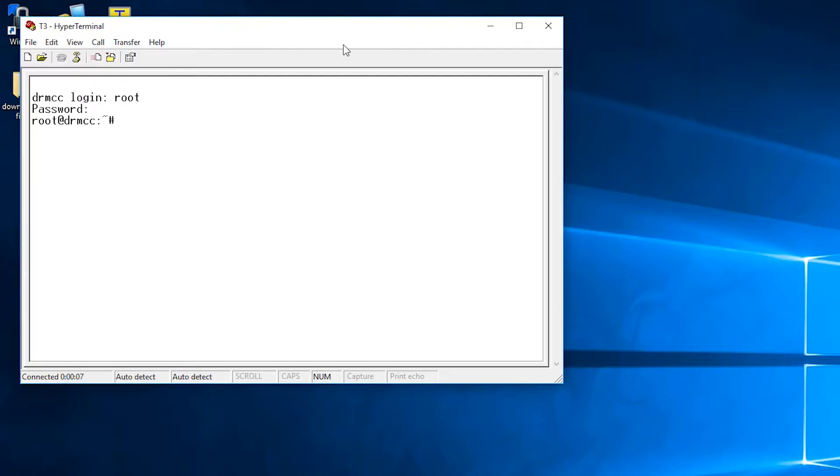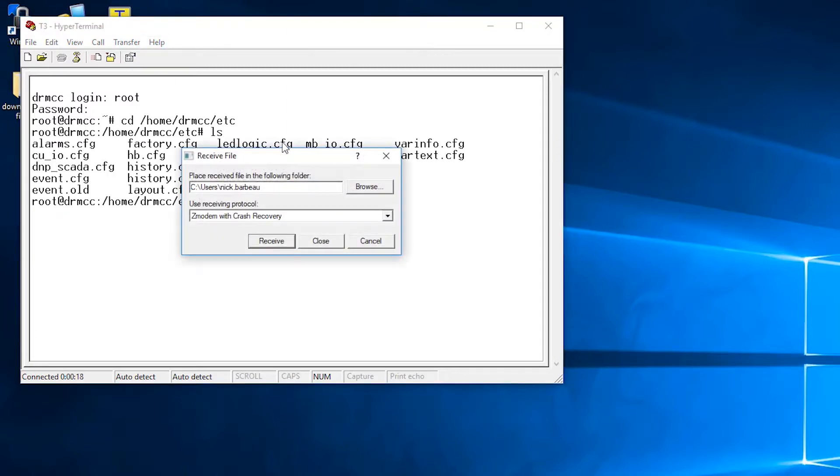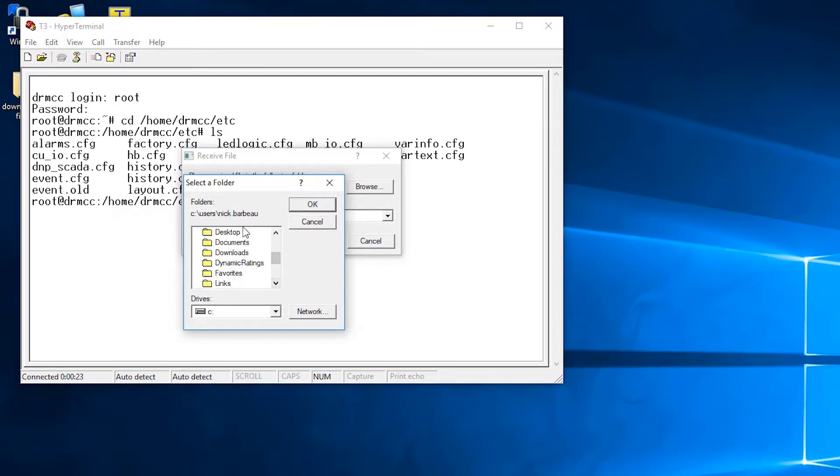And then again you'll type in cd /home/drmcc/etc and then use ls to show all the files that are in the folder. You can click the receive file area to show where you want to save the files on your PC.